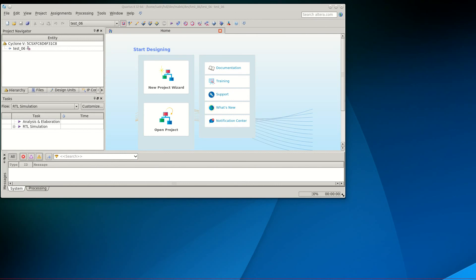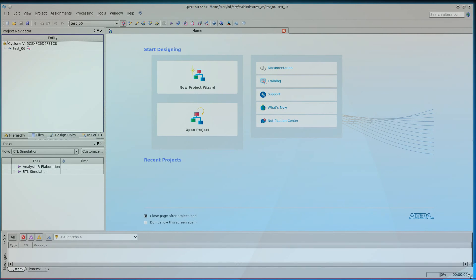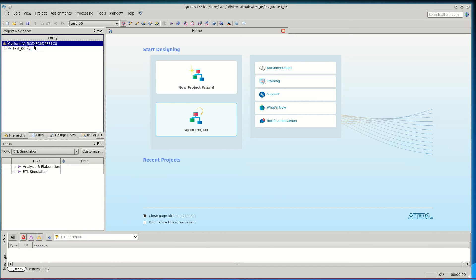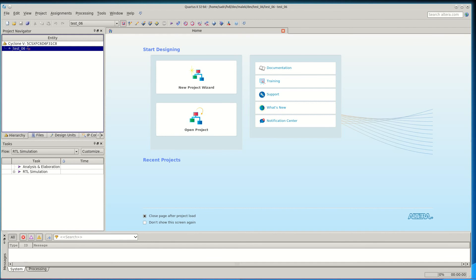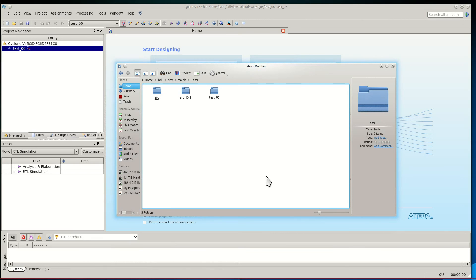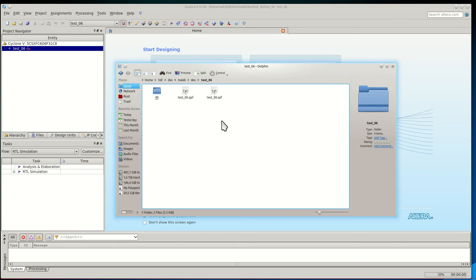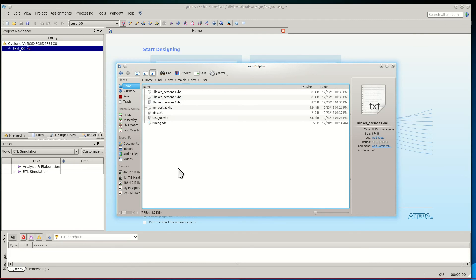We have the Quartus 13.1 software and I have created a project. The name of the project is similar to the name of my top level module, which is test_06. Here I have the directory or folder structure for the files of my project. I have one test_06 folder which will contain the files related to the Quartus project, and it will also contain our bitstreams and our partial bitstreams.